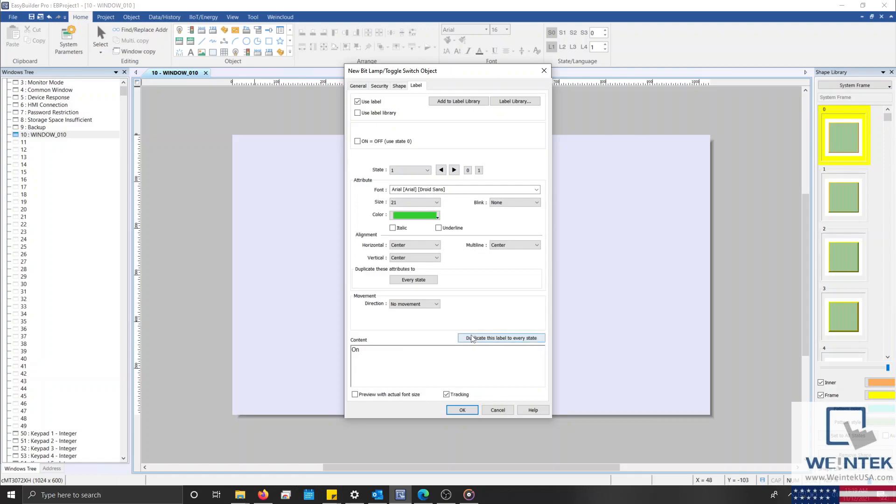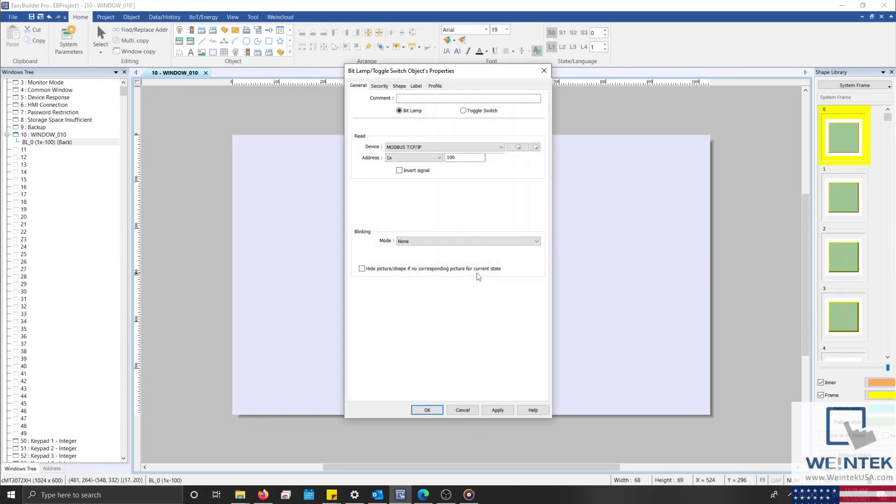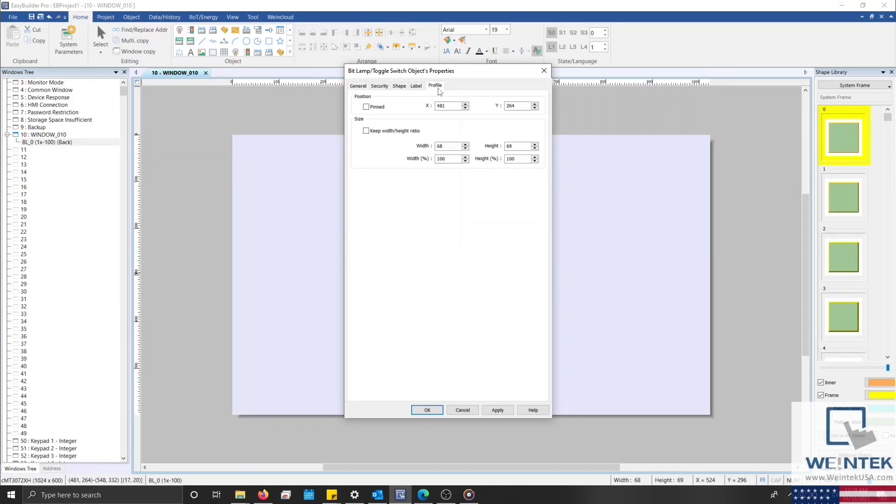With that complete, it's time to review our last property mentioned within chapter 9, the Profile tab. Although currently, you'll notice that I don't have a Profile tab. And that's because, in order for this tab to be accessible, you must first place your object. Now that I've placed our bit lamp, I'll double-click this object to access its properties, and you'll notice that our Profile tab is now accessible.